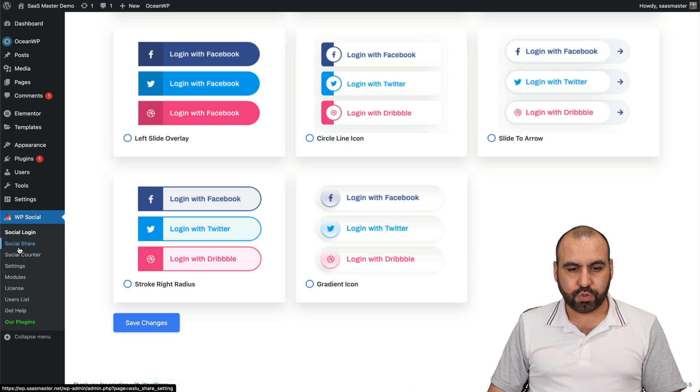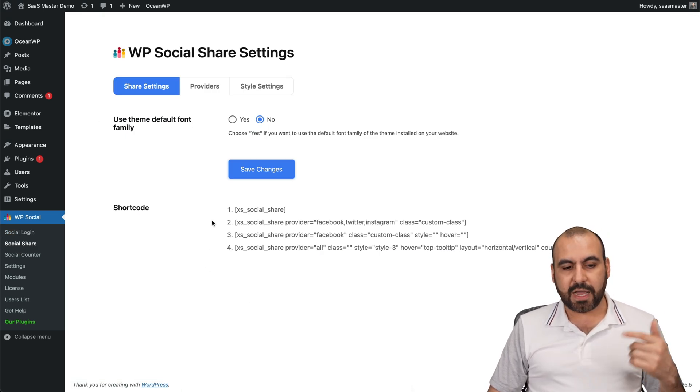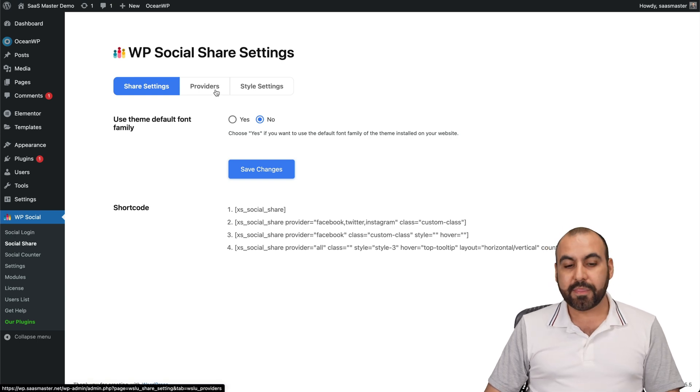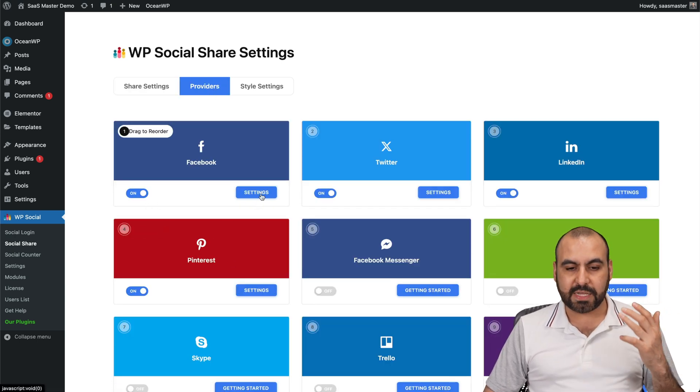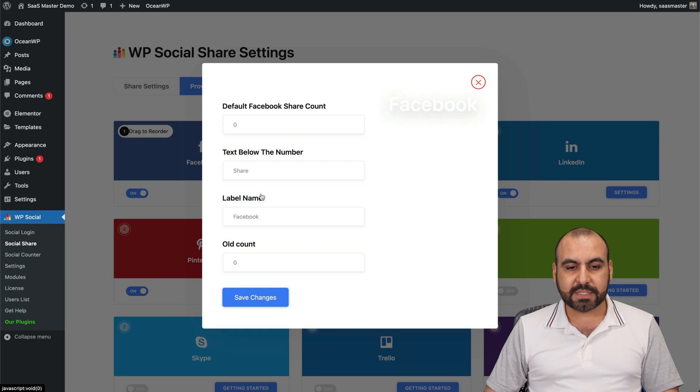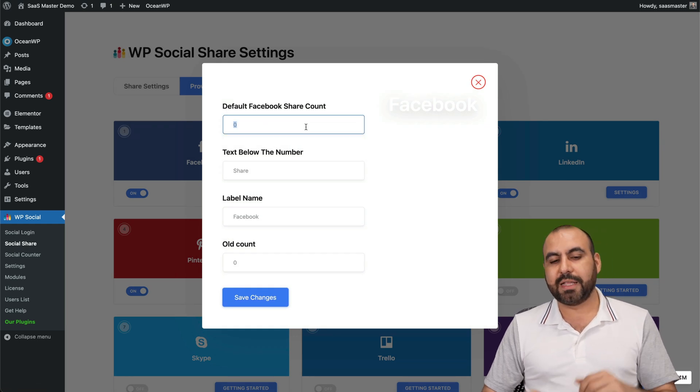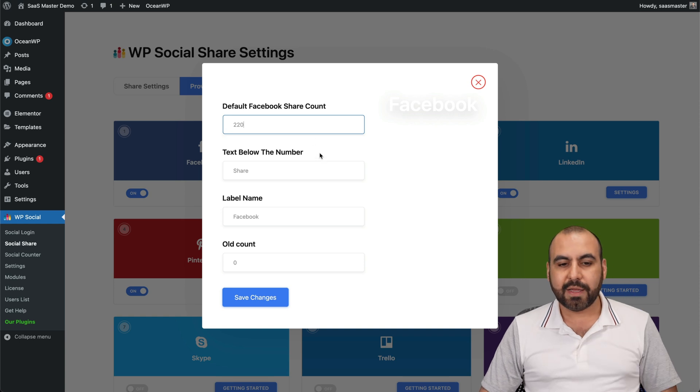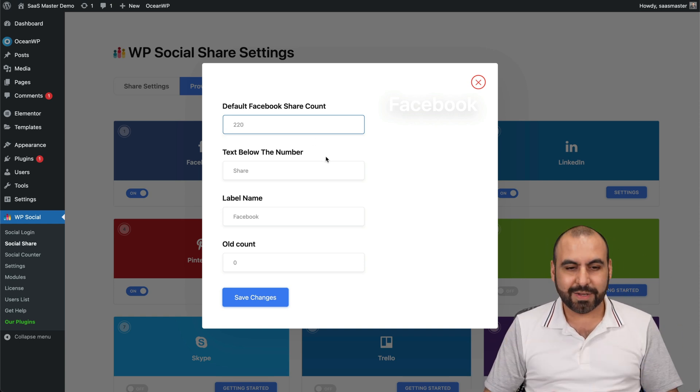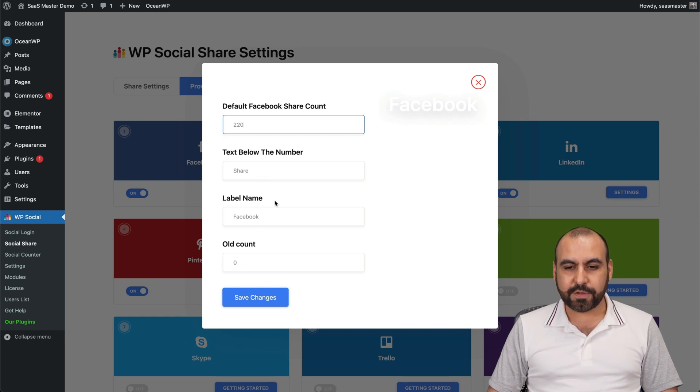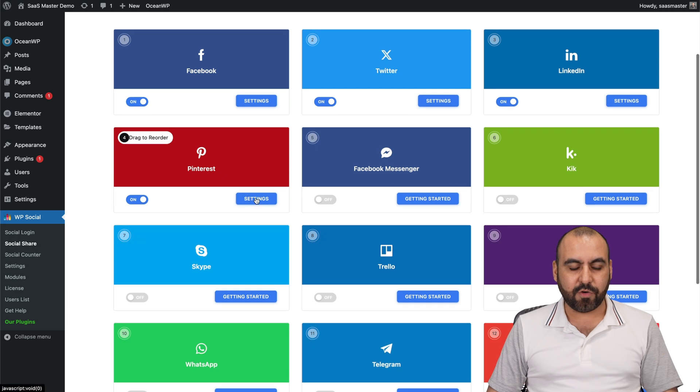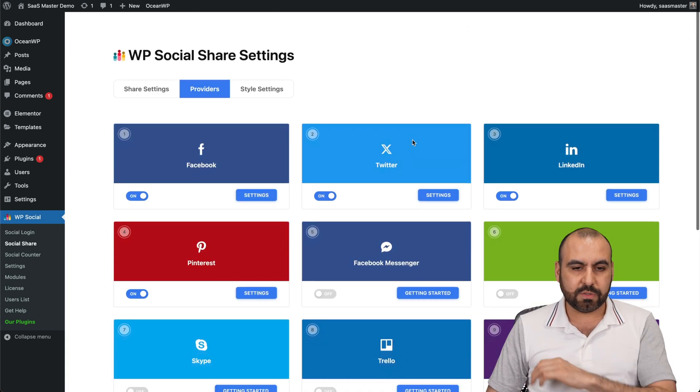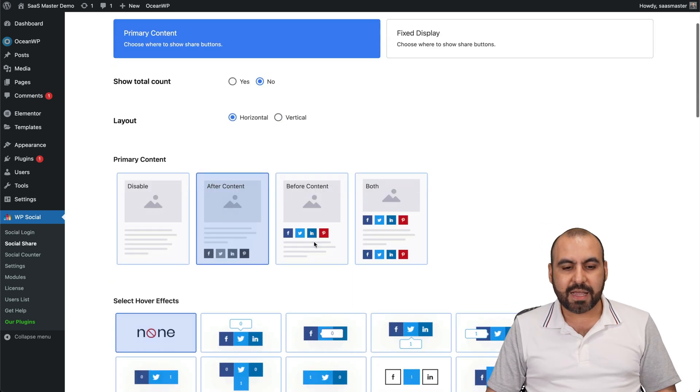When it comes to social share again, we got the default font settings. You got your short code - you can add these really quickly. The providers in this case, for example Facebook, we can set up the provider here really easily. Go to settings, default Facebook share counter. So you can add, for example, 220 as the default shared counter. So it looks more popular. Text below it, shares label name and the total count - you can go ahead and save that. And for example, another one is Pinterest. You can go ahead and add it again. And you got counters with these that you can add there, which is super easy to implement.